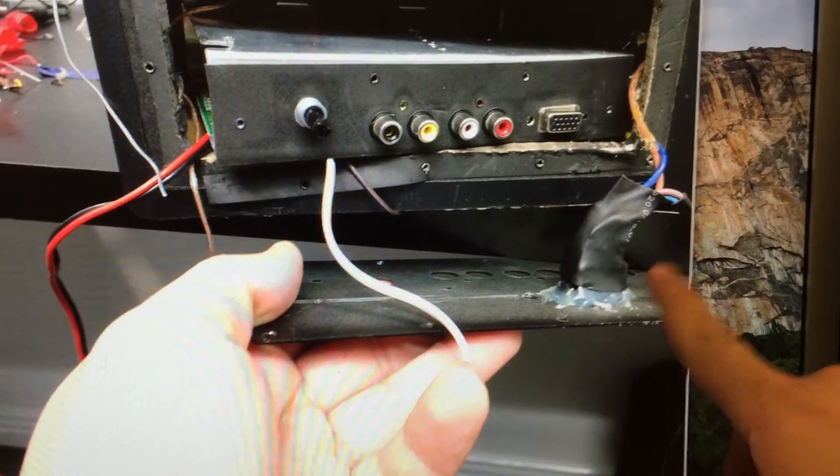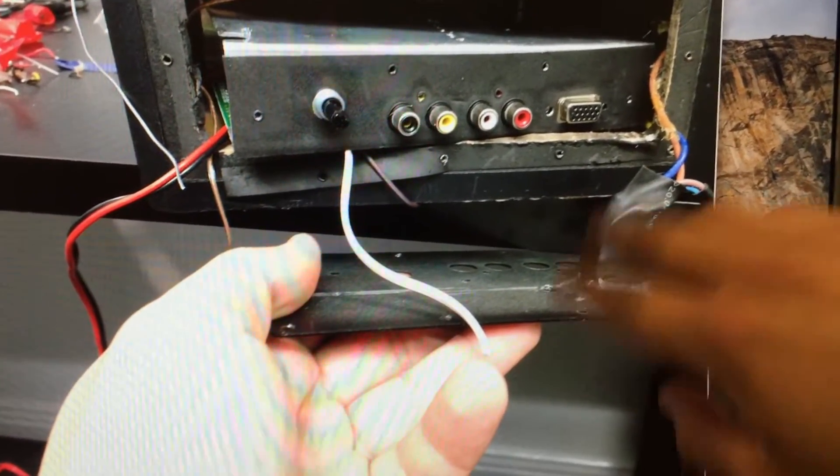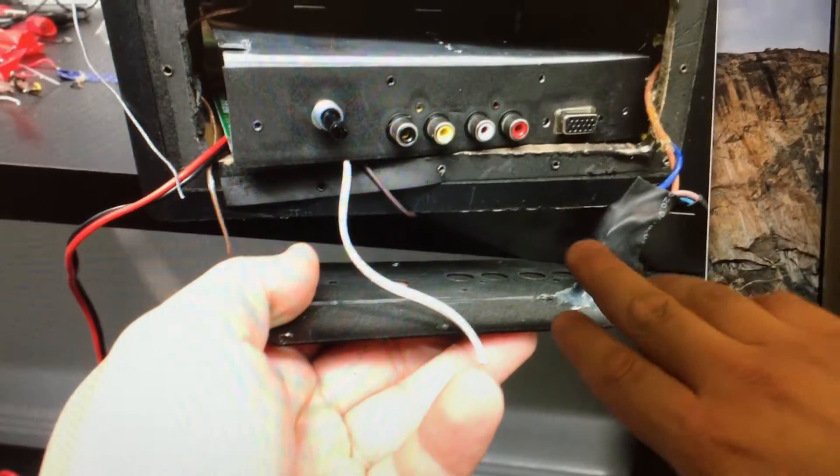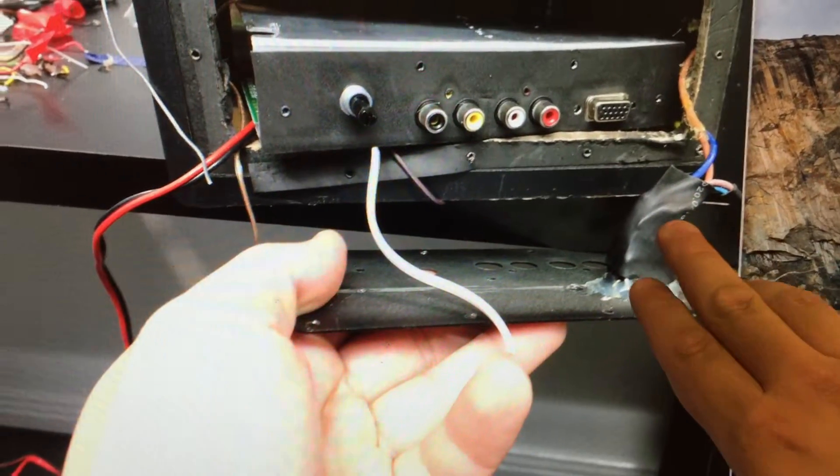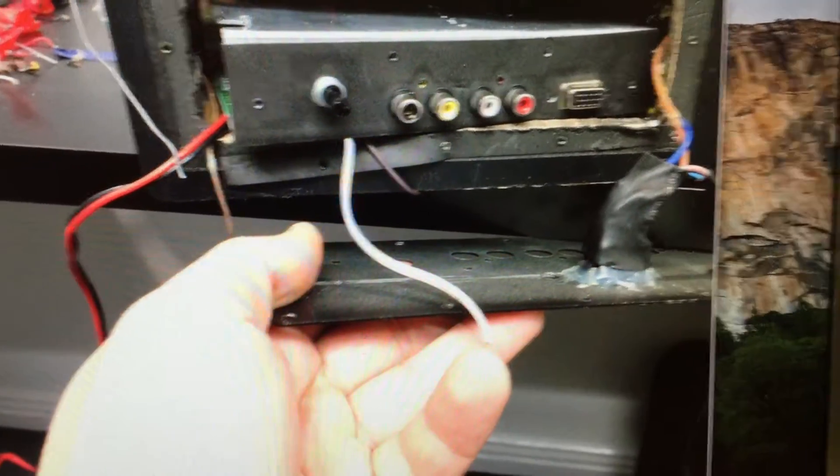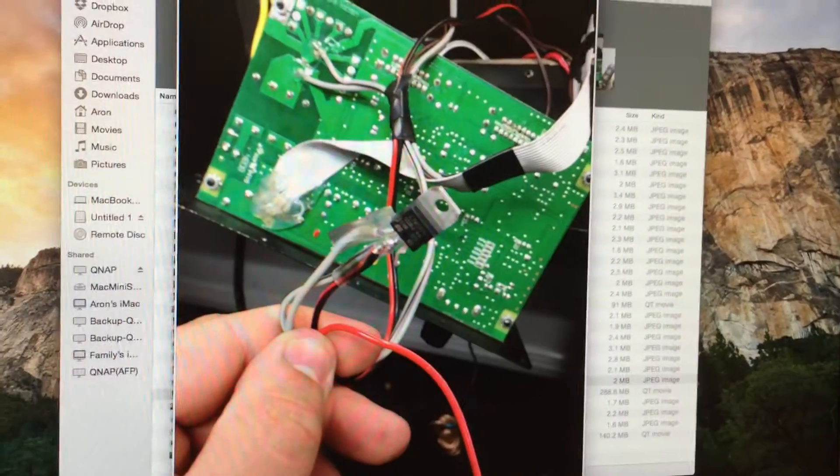So there's the power switch, all shrink-wrapped, so there's nothing that I could have touched to get a nice shock.